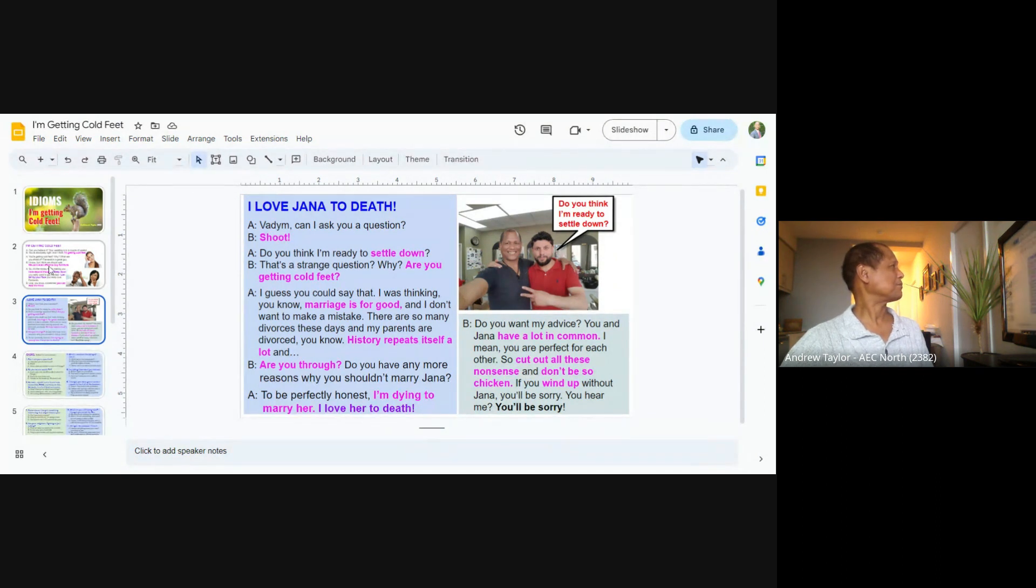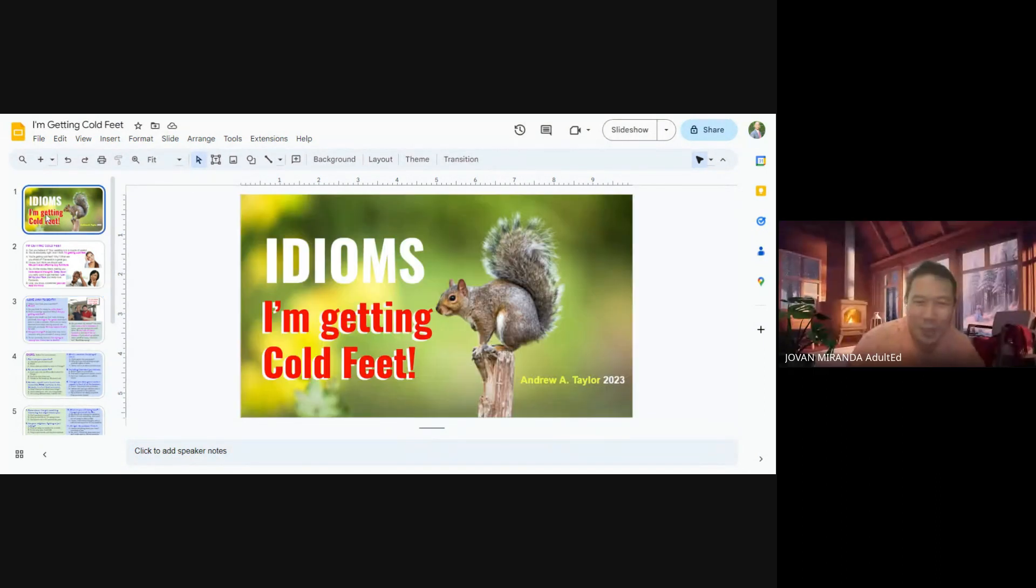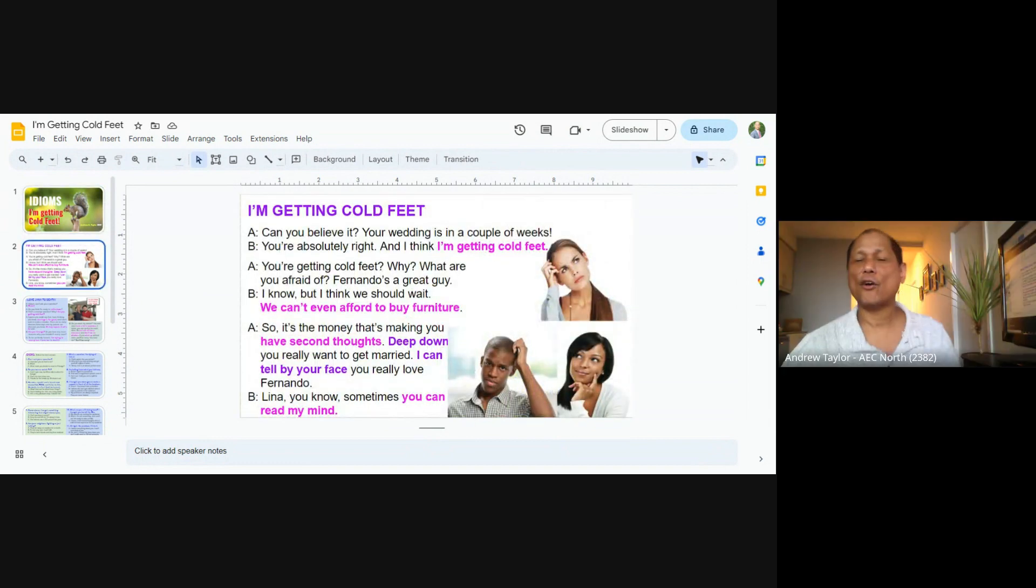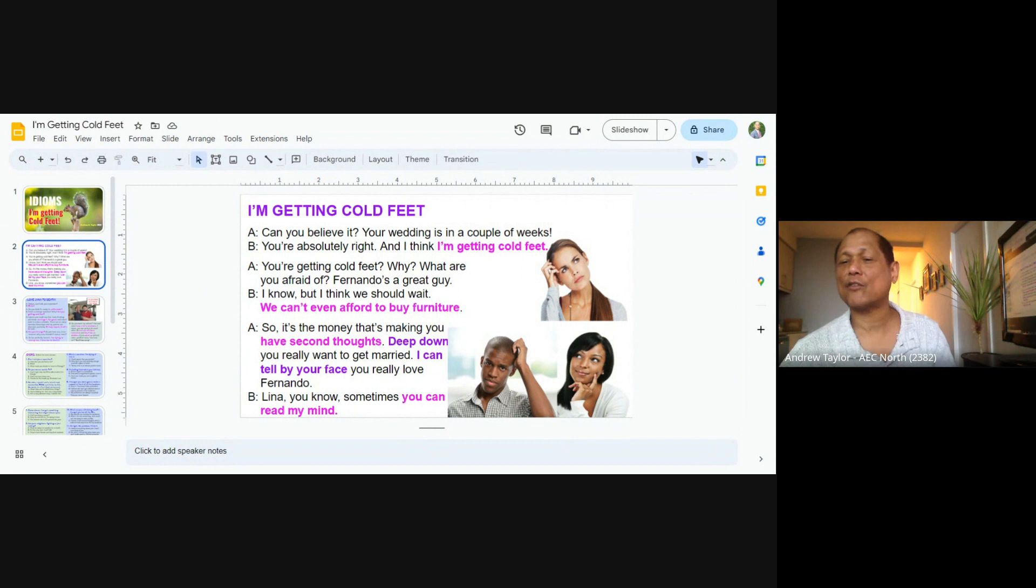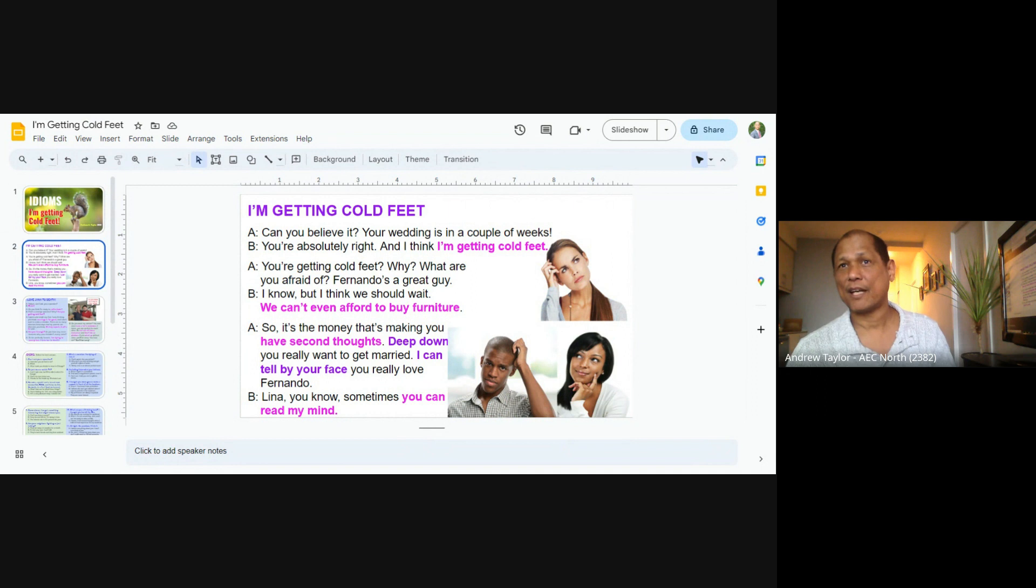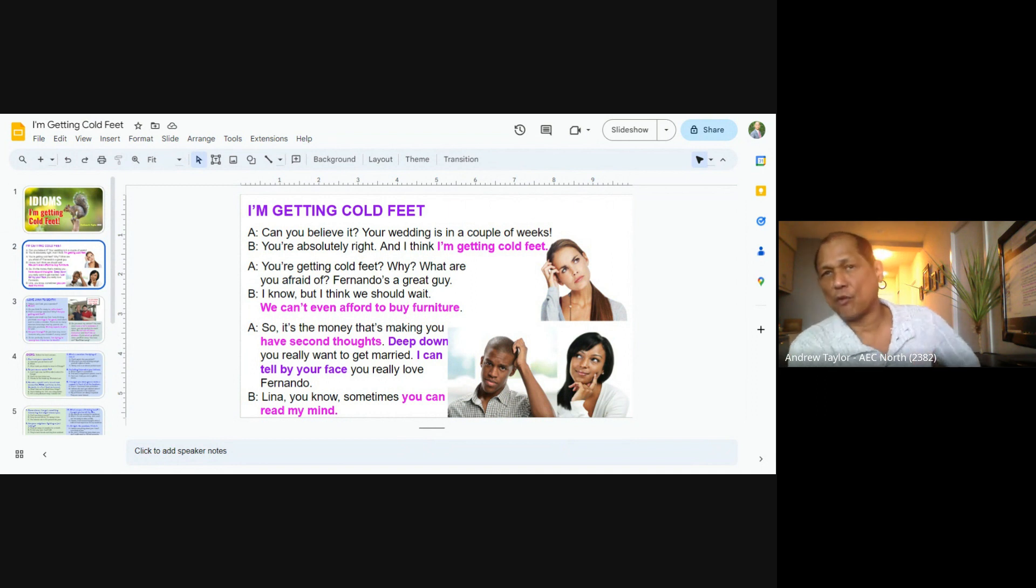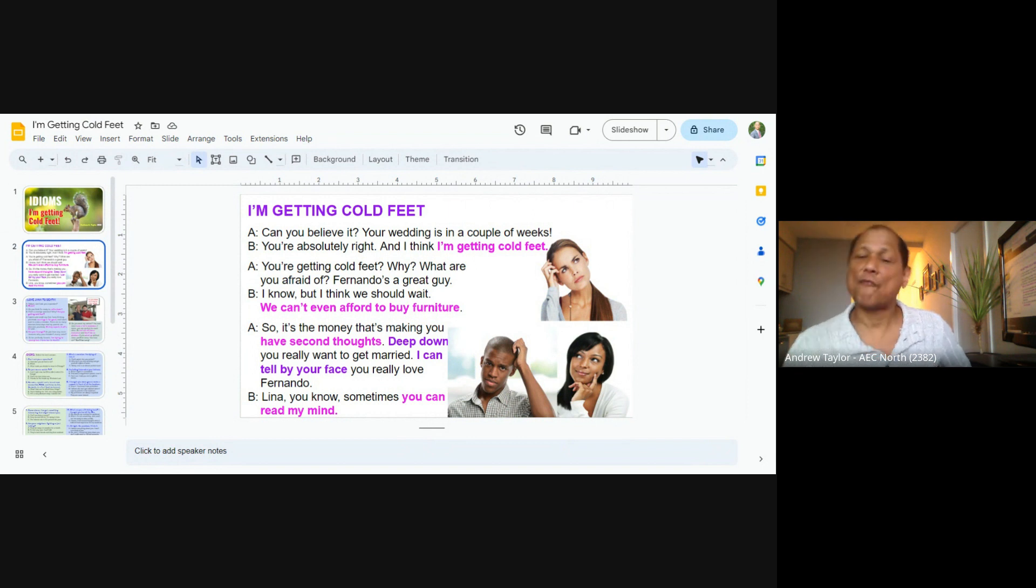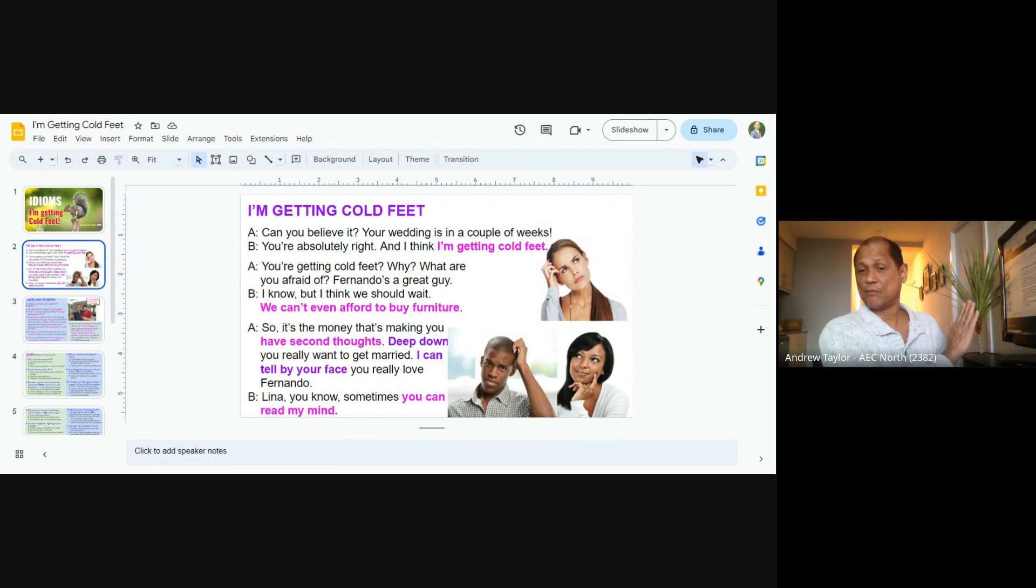I like the idiom with the don't be so chicken, but I don't know what does it mean? Don't be so chicken means don't be scared. Oh, don't be scared. Okay. You know, like in the Philippines, Jovan, when the male chicken is eating and the female chicken comes, the male chicken will leave. Did you notice this?